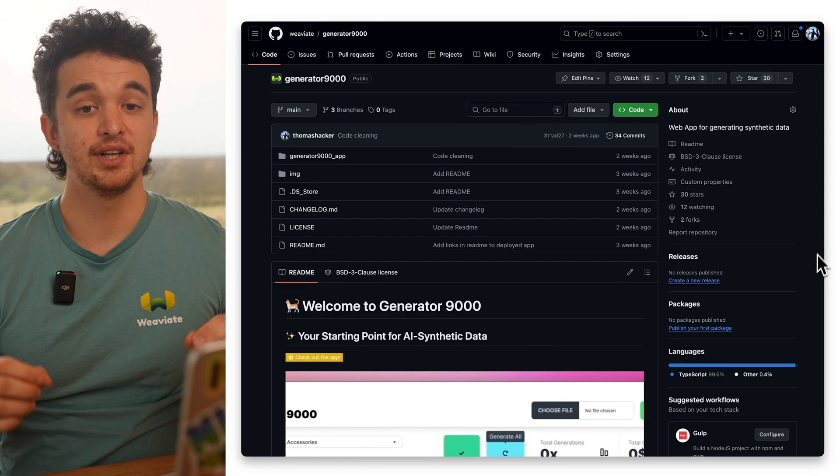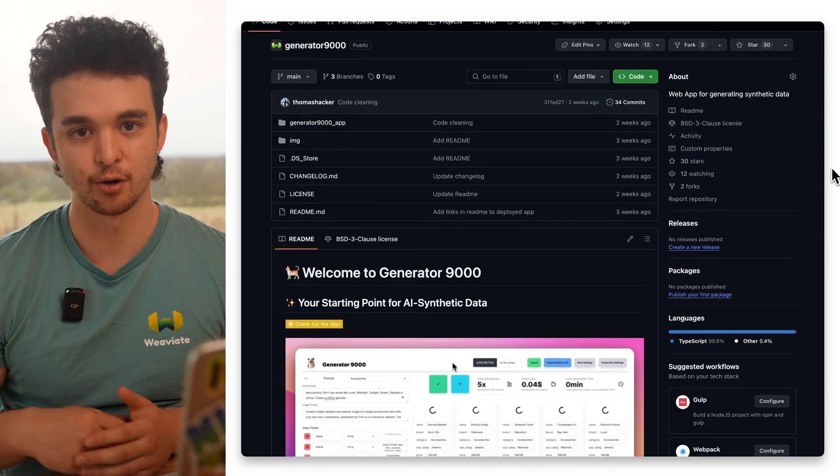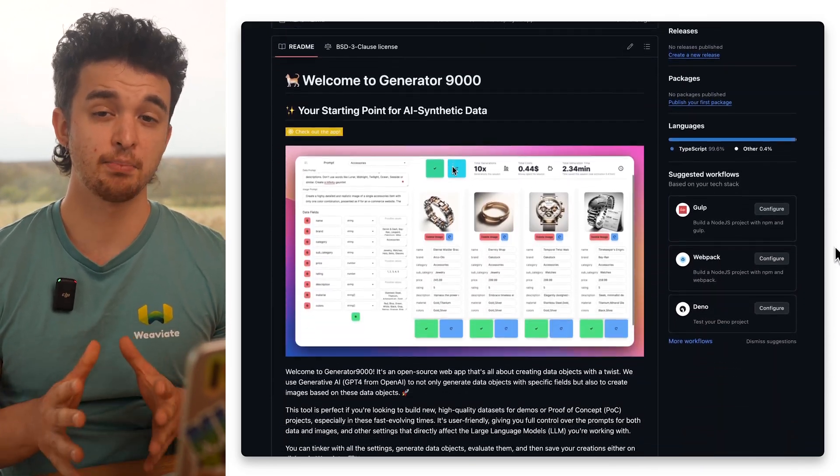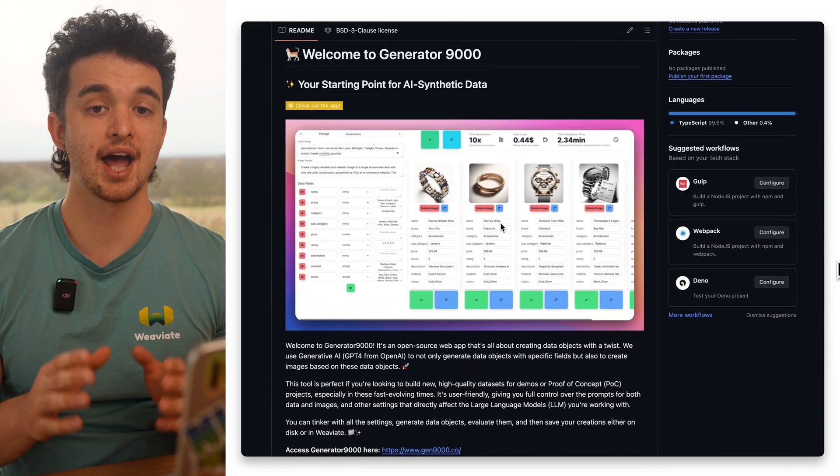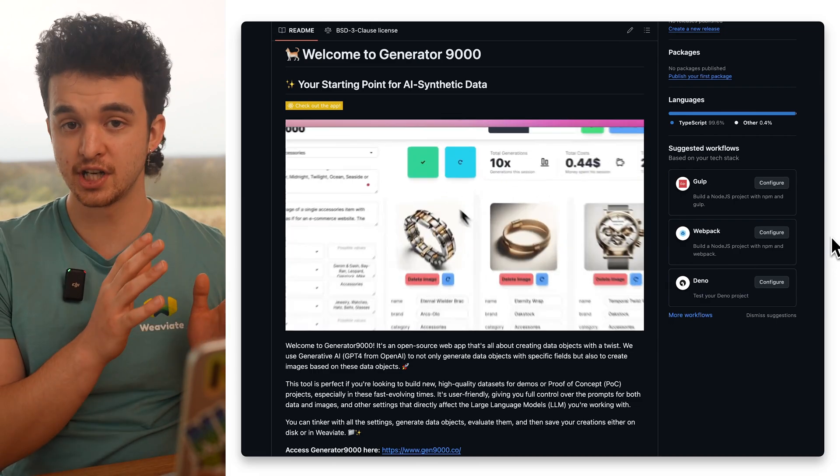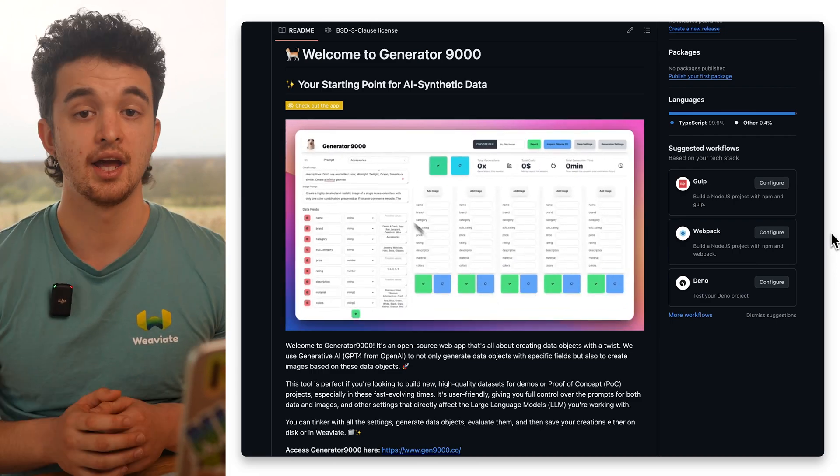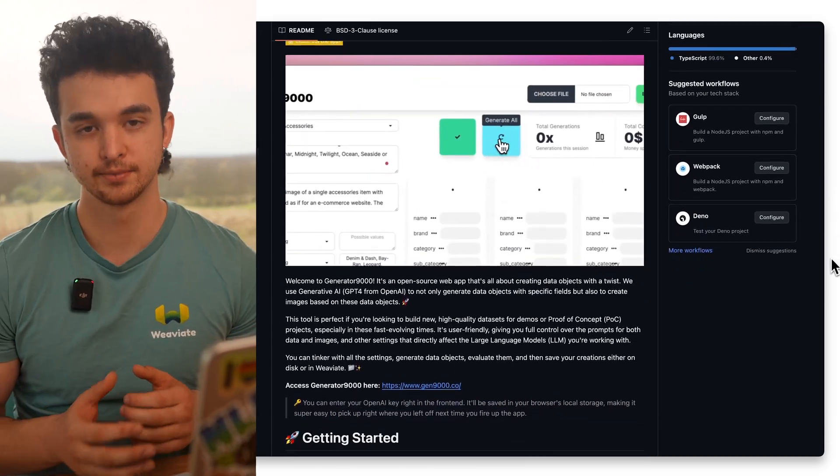Generator 9000 was built with a lot of love, but it is far from being perfect. That's why we need your help and feedback on our open-source GitHub page. This GitHub page gives you all the information about how to deploy Generator 9000 on your own and how to contribute to the project.